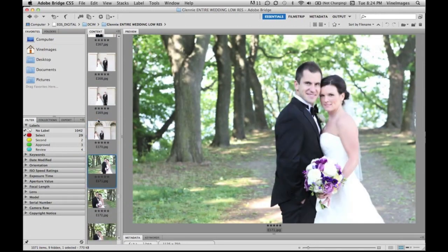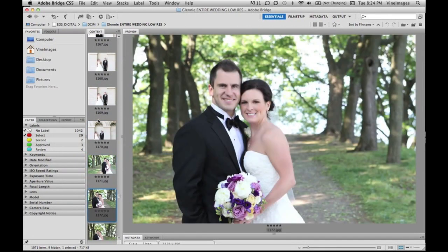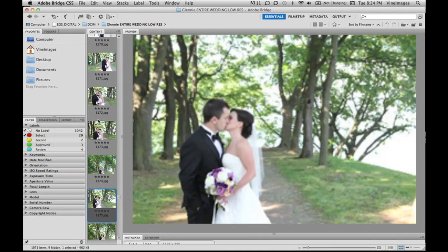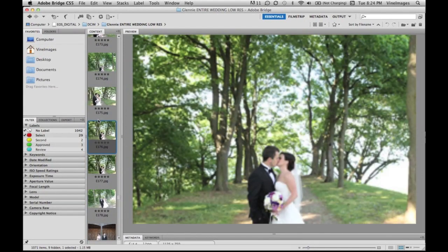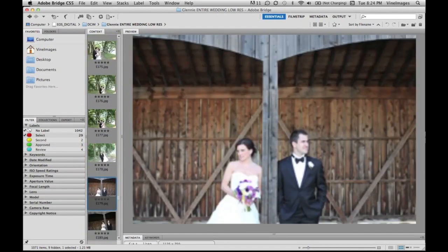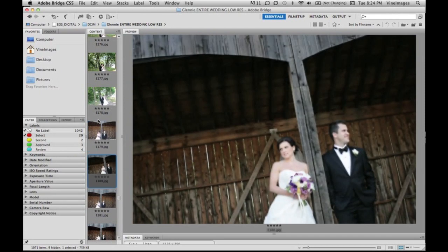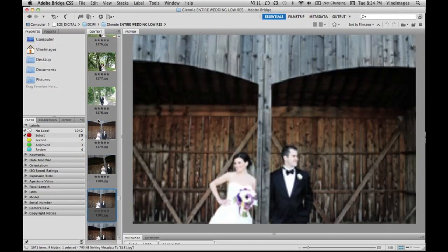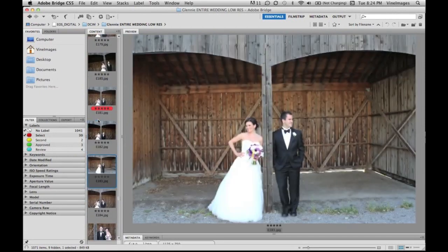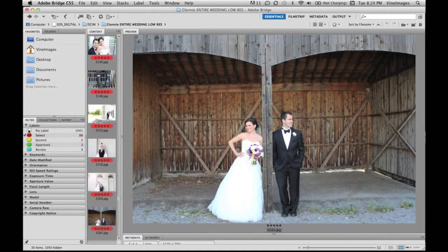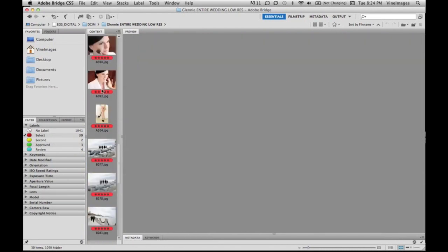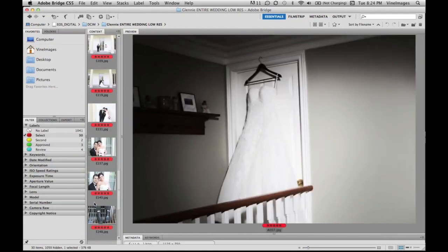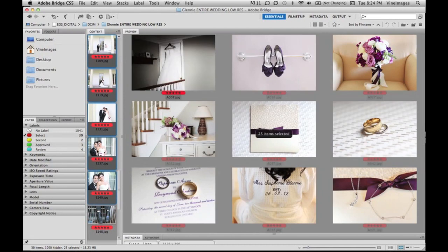So at the end when I'm done and I've chosen the ones that I want to put online, I go to these select and I check that that's the only thing I want to see. Then I can highlight them all, which is what I'm doing right now, and then I can double click and open them all in Photoshop.